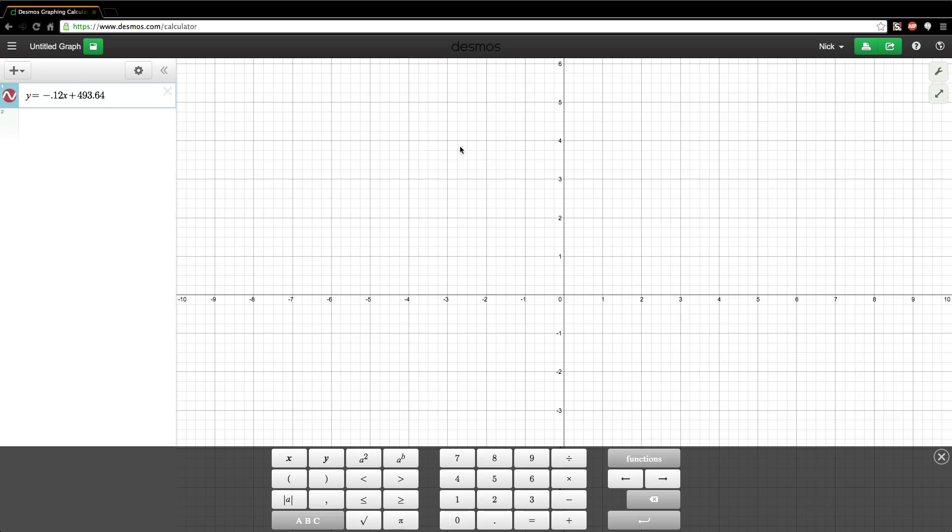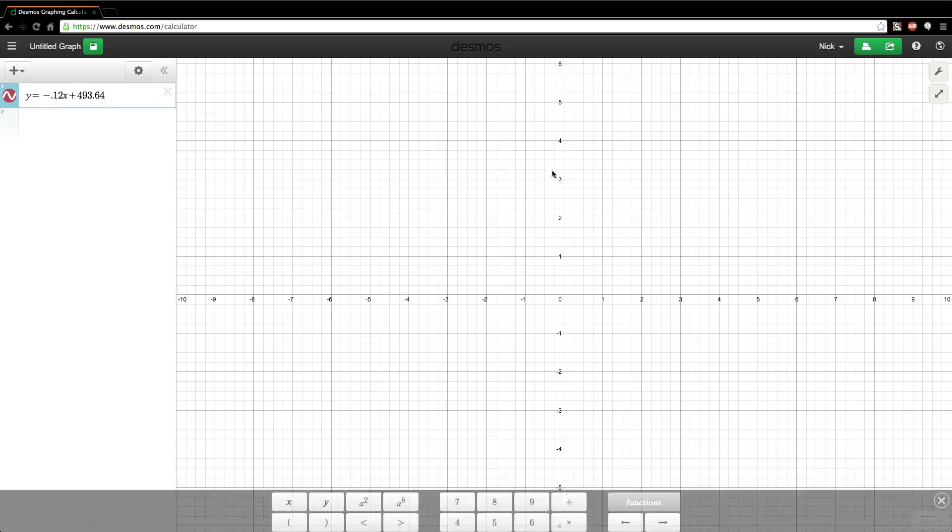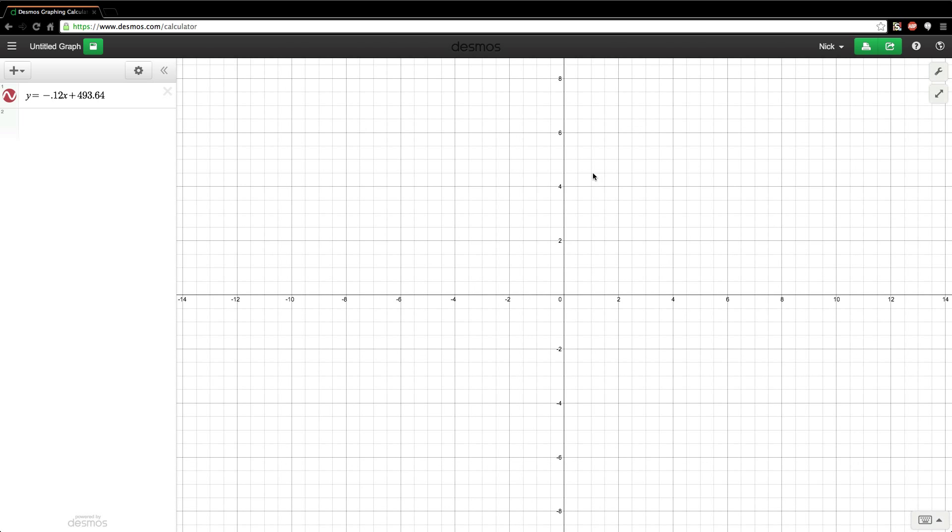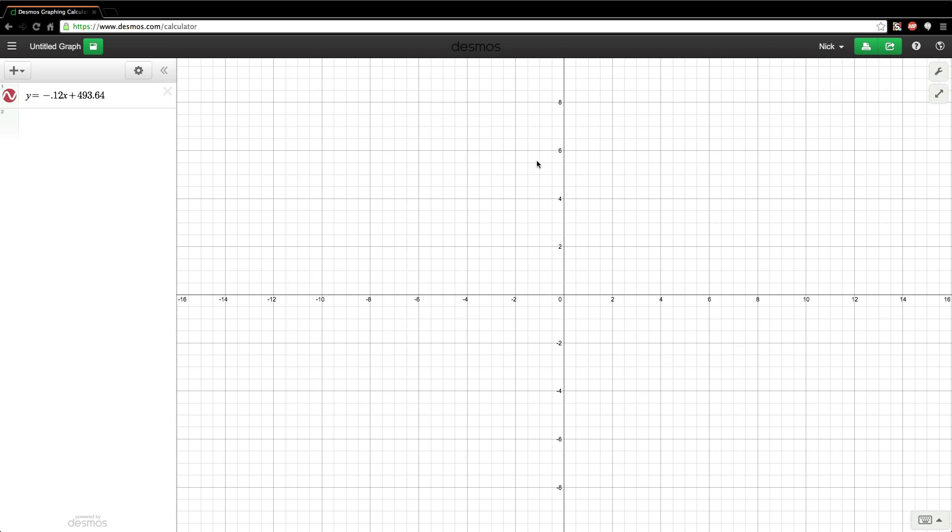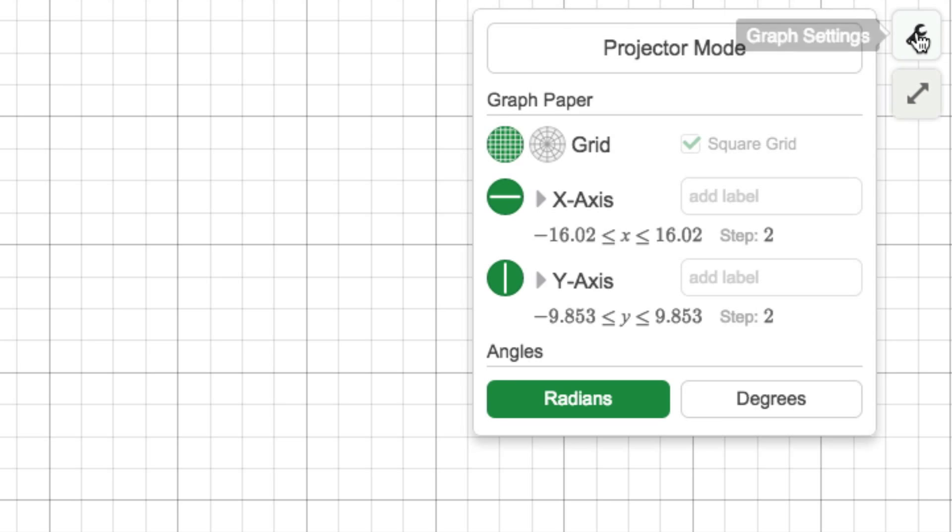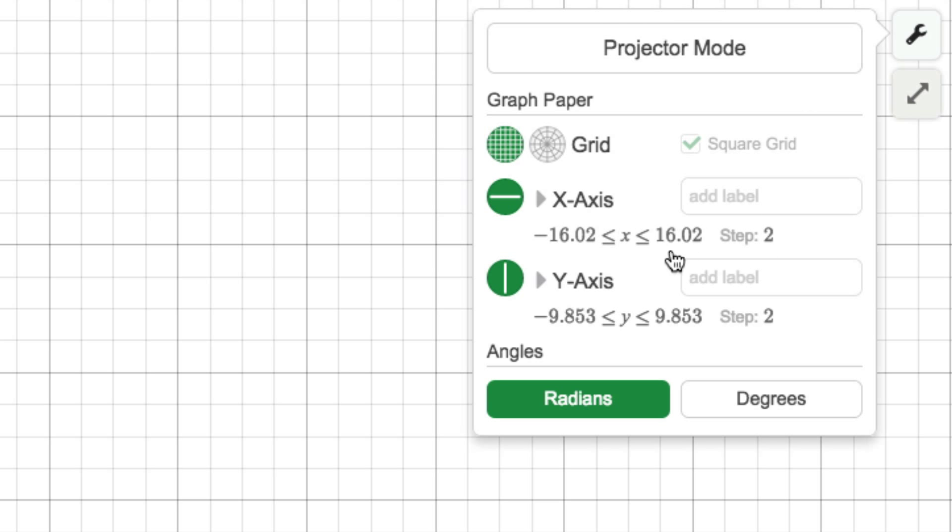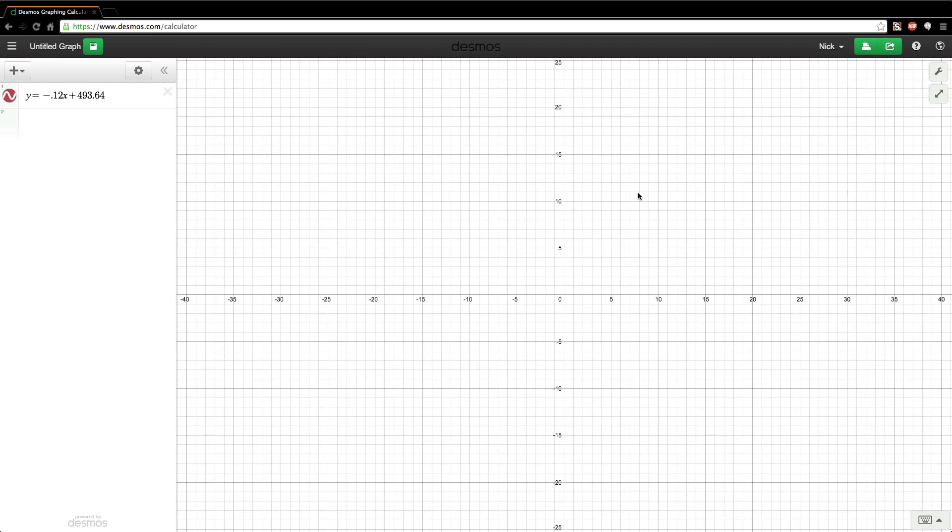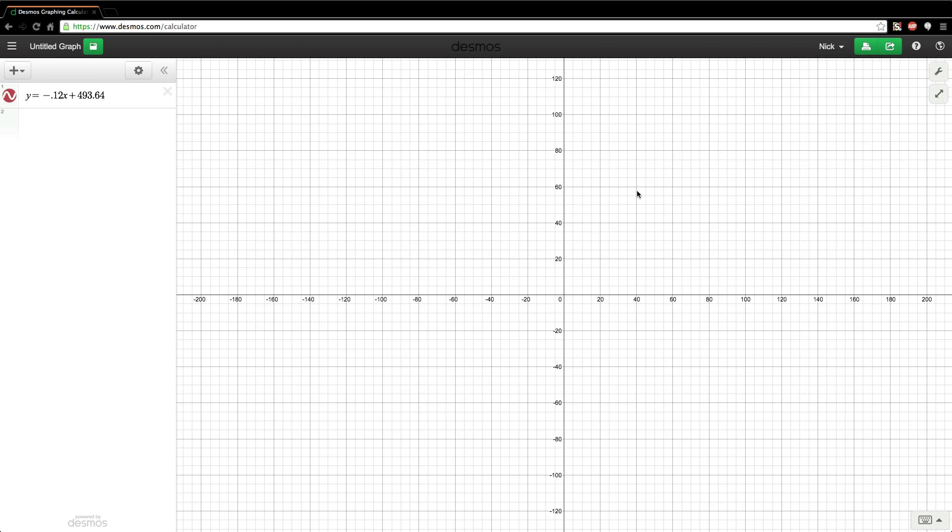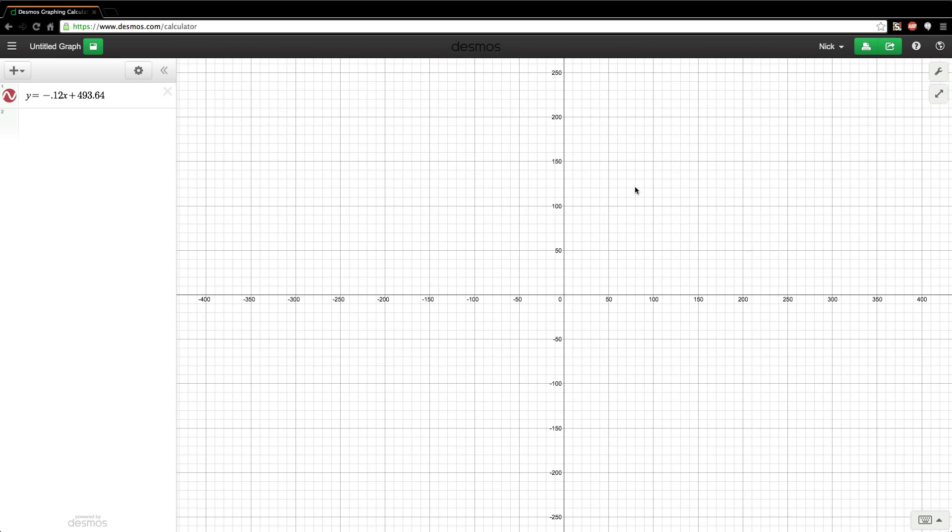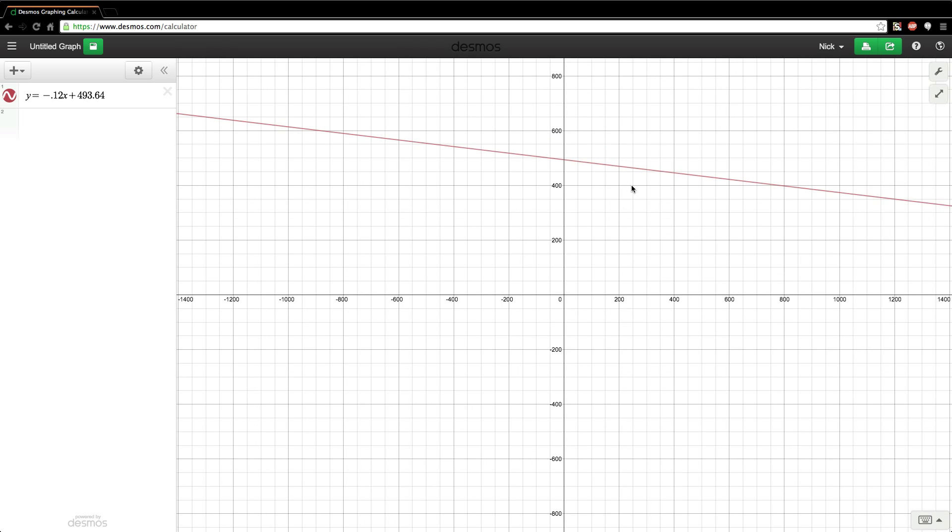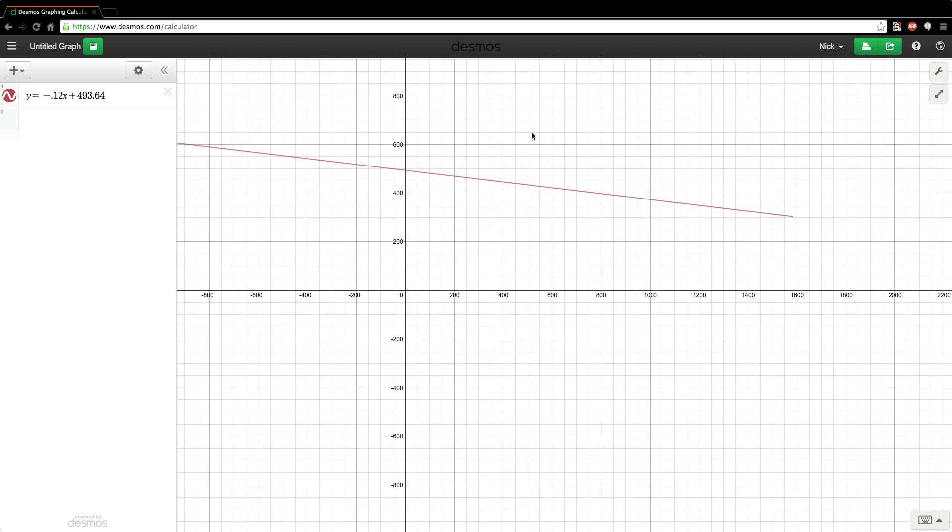Now I can't see the equation because my window isn't set correctly, so you can adjust your window by zooming in and zooming out with your scroll wheel, or you can go up to the zoom tab over here. If you want to get more advanced, you can go to the graph settings to label your axes and set the window for your x and y axis. I'm just going to zoom in with my mouse pointer because I know where it is.